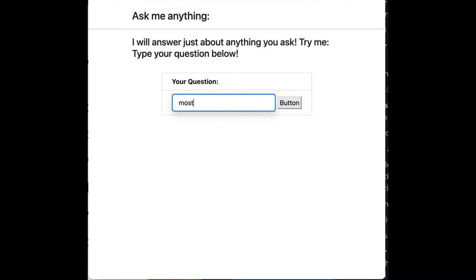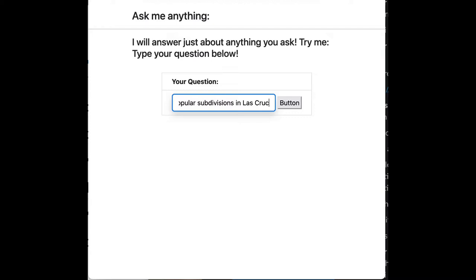I want to show you this. This is kind of a little bit crude, but I just put in here one of the most popular subdivisions in Las Cruces, New Mexico. So if we're going to help build some community pages or subdivision pages, this could be good.